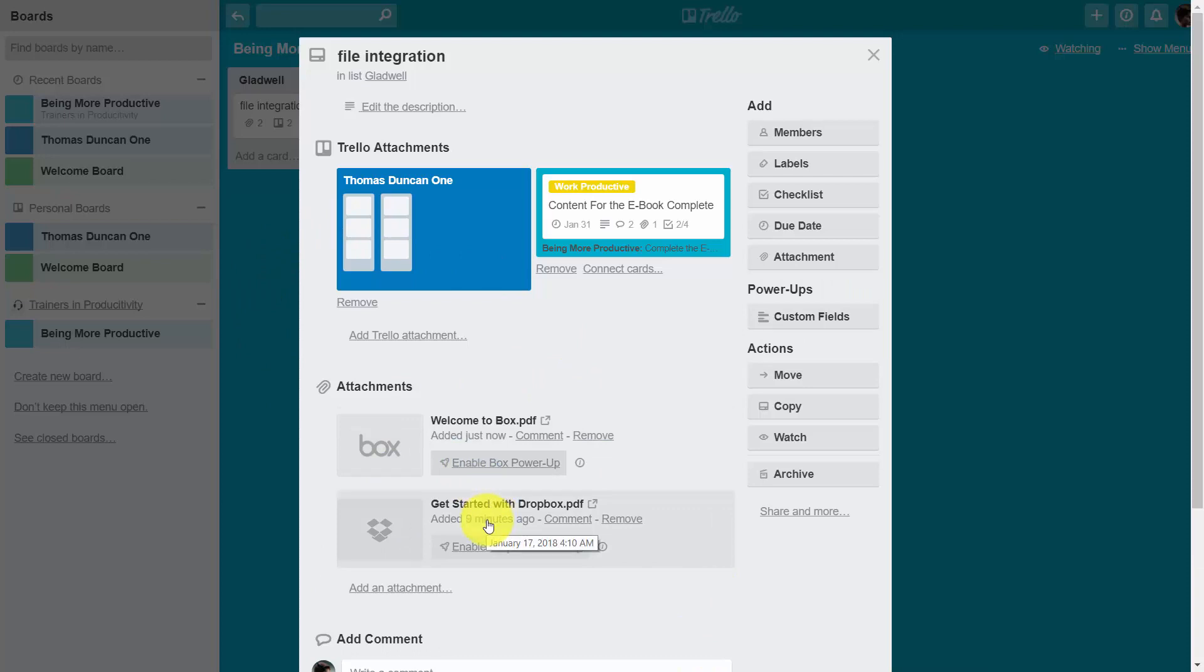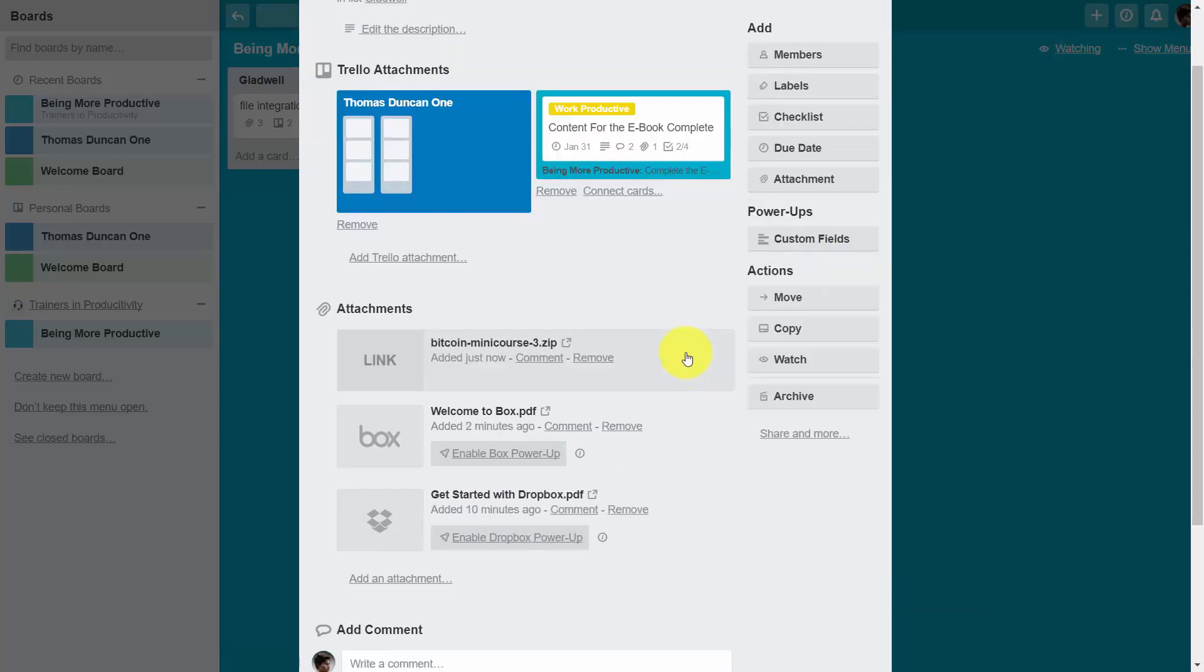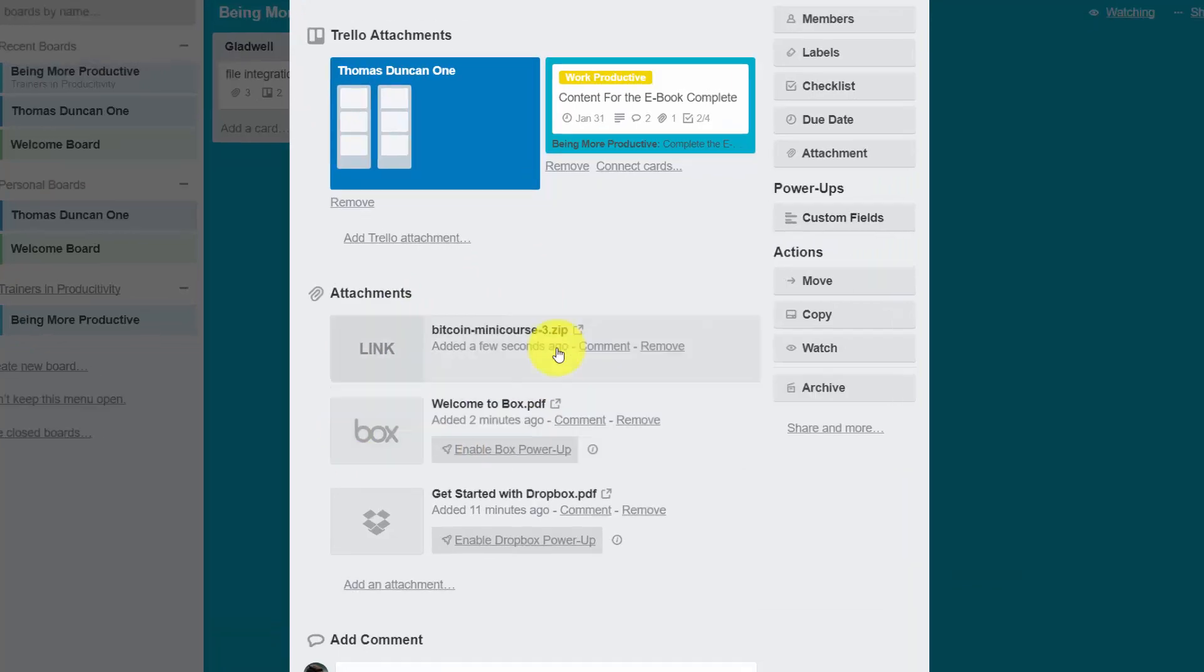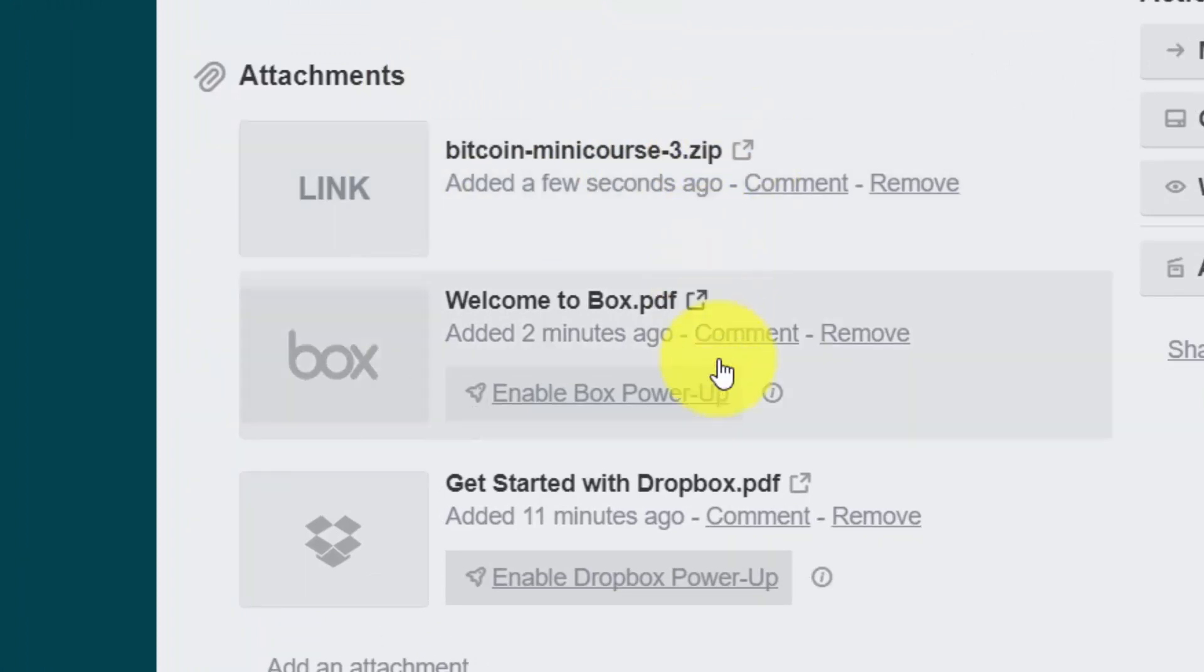You can do the same thing inside of Microsoft OneDrive. You can click Attachment and then click OneDrive. The links to those files will be added in this attachment area and directly downloadable from these links.